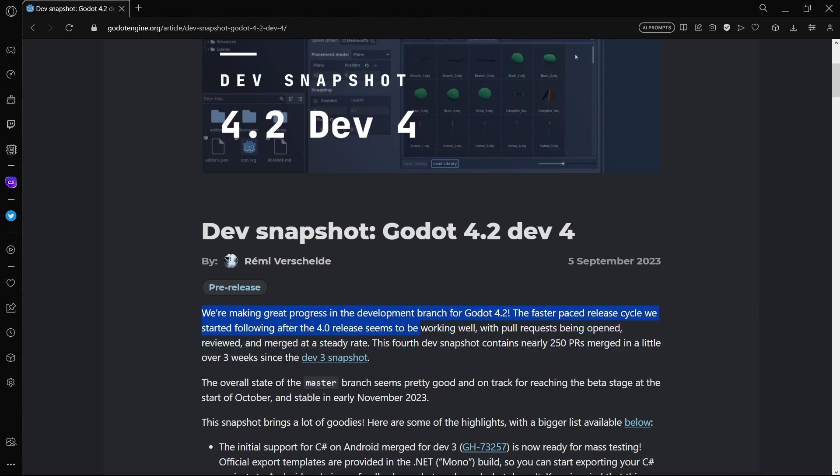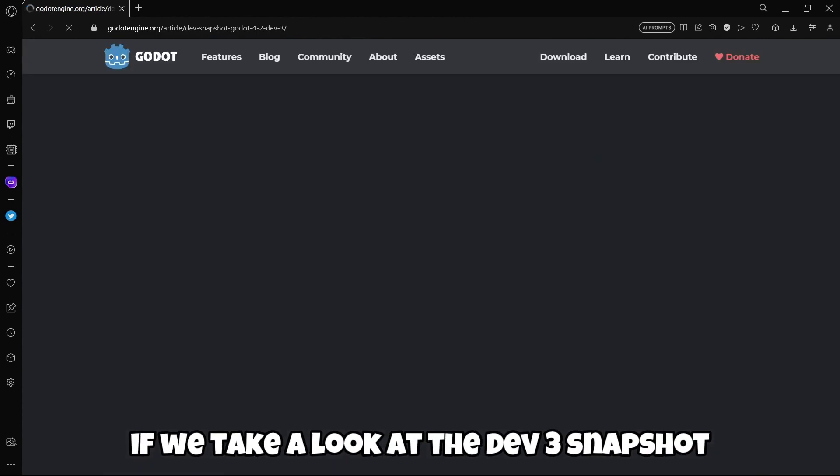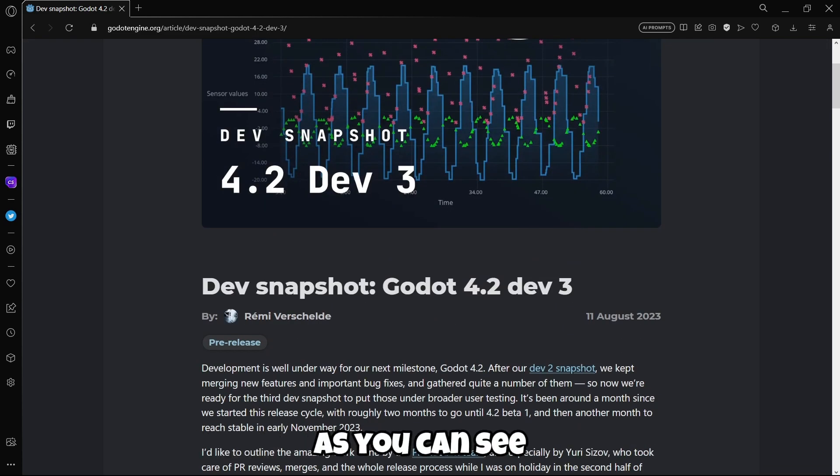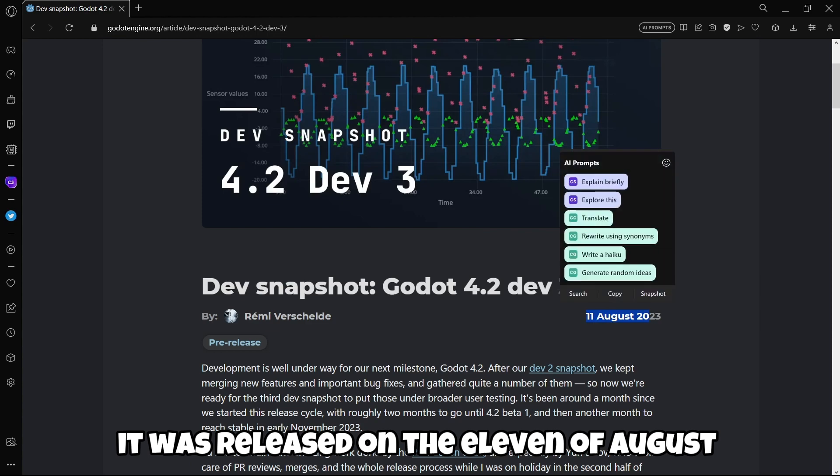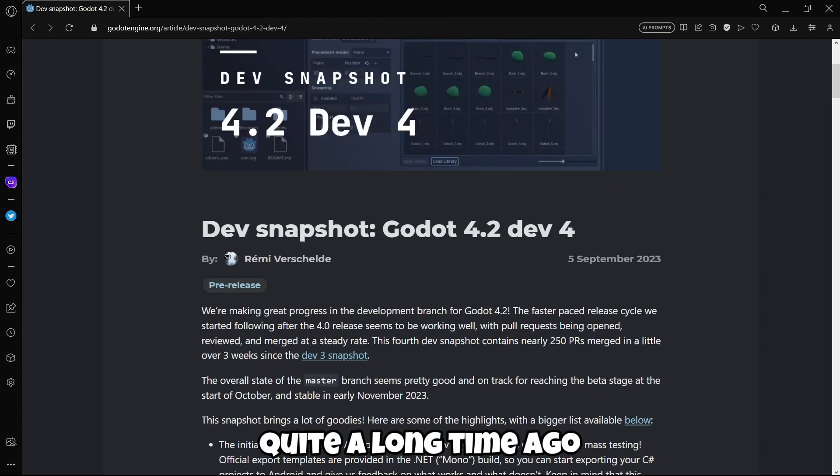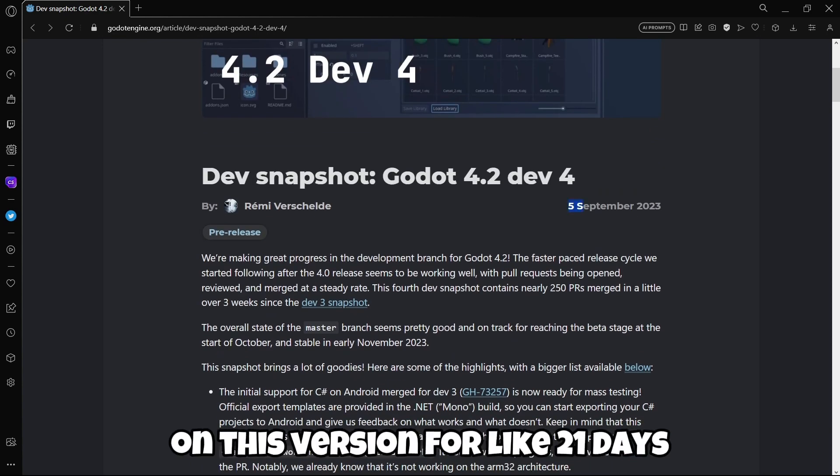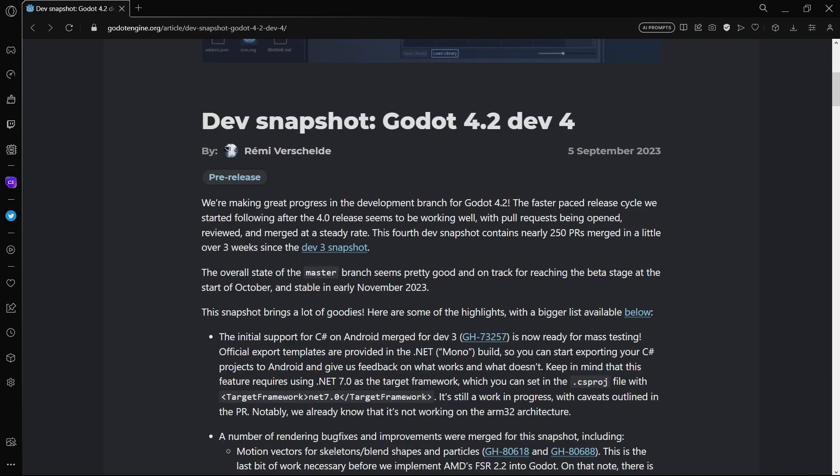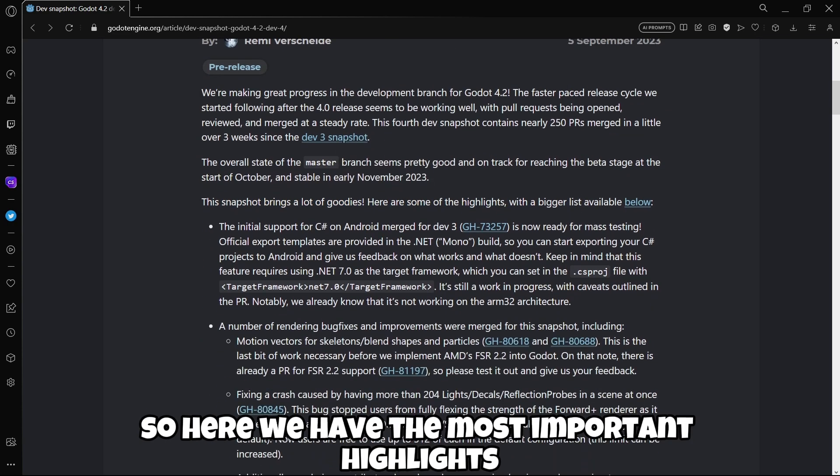The faster paced release cycle we started following after the 4.0 release seems to be working well with pull requests being opened, reviewed and merged at a steady rate. This fourth dev snapshot contains nearly 250 PRs merged in a little over three weeks. They have been working on this version for like 21 days. This snapshot brings a lot of goodies.